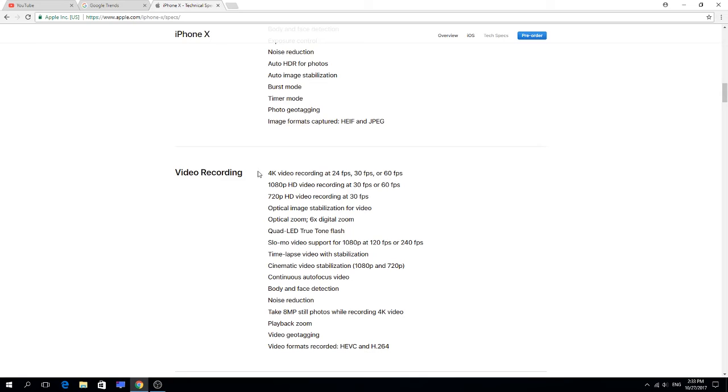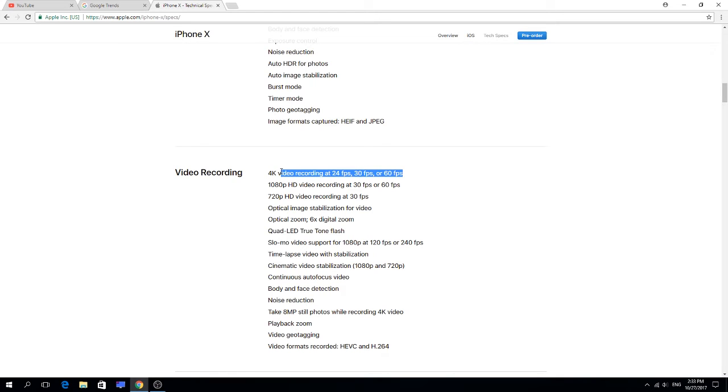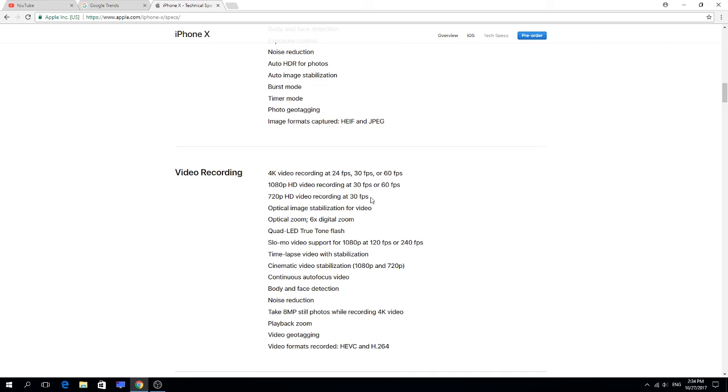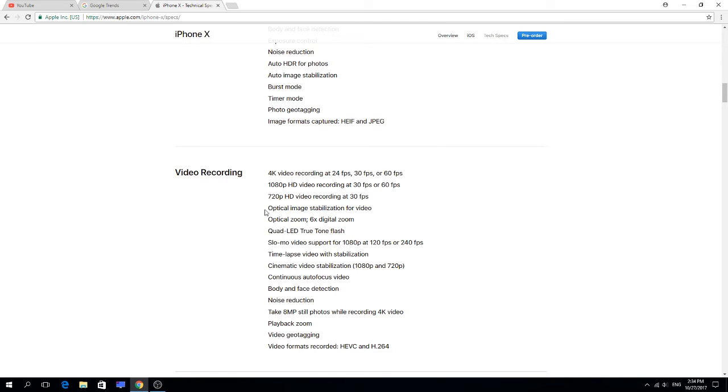Video recording: 4K video recording at 24 fps, 30 fps, or 60 fps. That's pretty good because I have my mobile Huawei Nova Plus which gets 30 fps, so 60 fps is so much better. 1080p HD recording at 30 or 60 fps. 720p HD video at 30 fps. It's iPhone X, so expensive, so it has to be 60 fps also, because it depends on the quality or the video size that you're going to share if you're a YouTuber or sharing videos on social media.